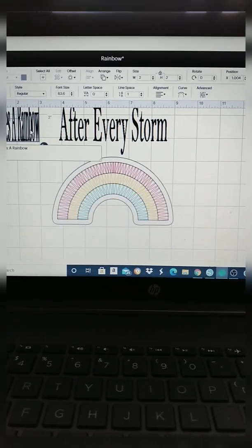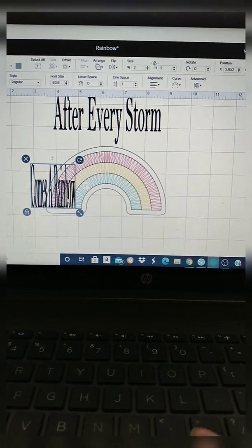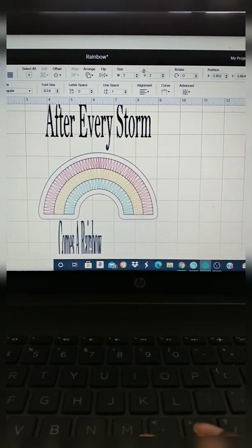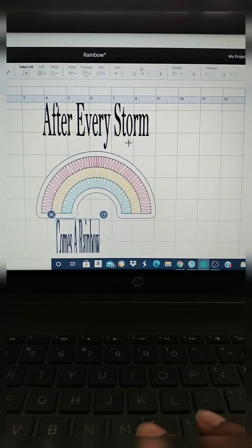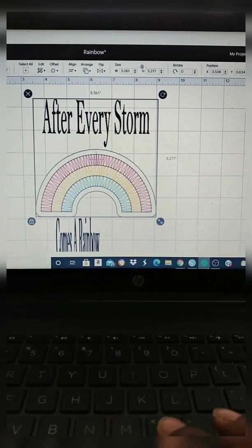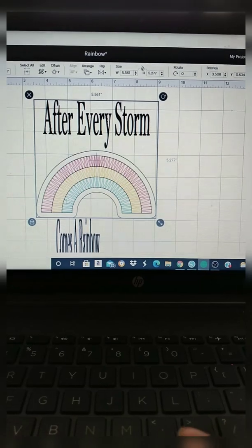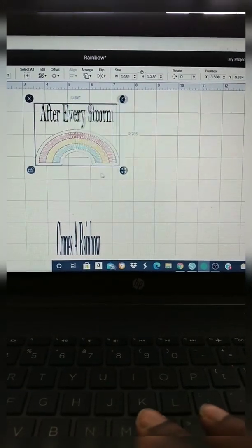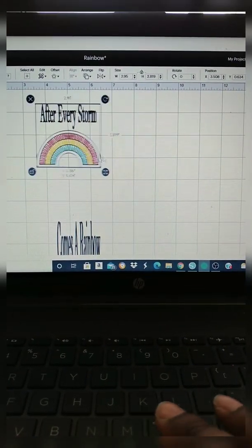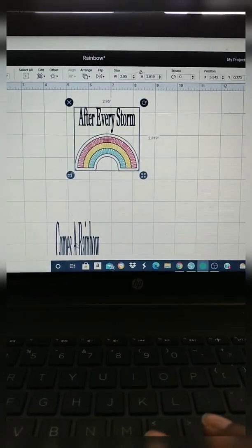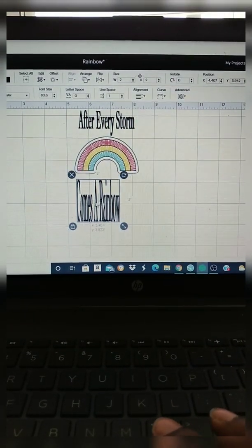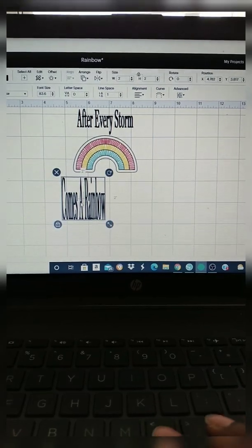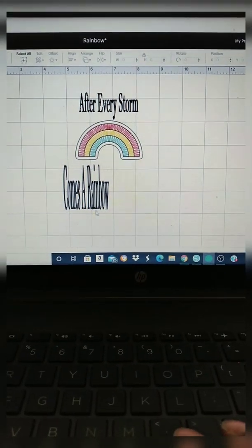All right, so I have my words, so I'm going to unlock it. Right now I'm grouping after every storm and the rainbow together so I can make it smaller with one move. So just group it together. Now I'm going to stretch out comes a rainbow. I'm unlocking it and now I'm going to stretch it out.